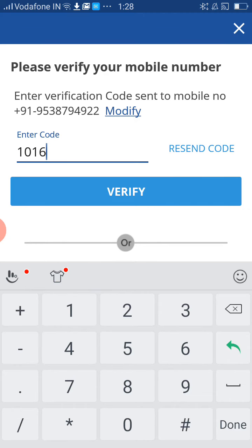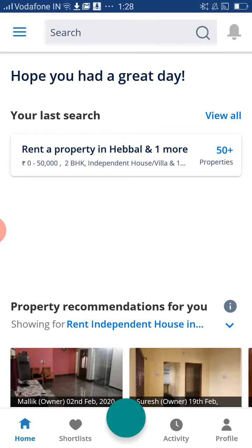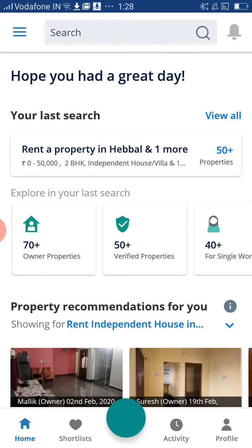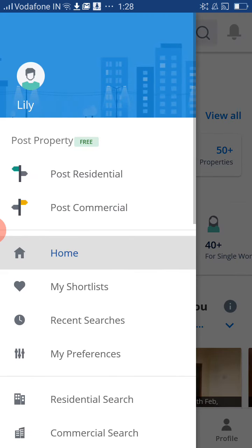Click on Verify. As you can see, you have been successfully registered and made your account in the 99 acres app.